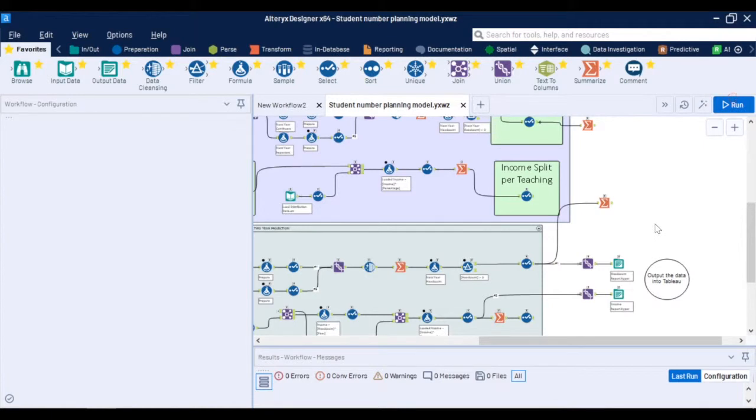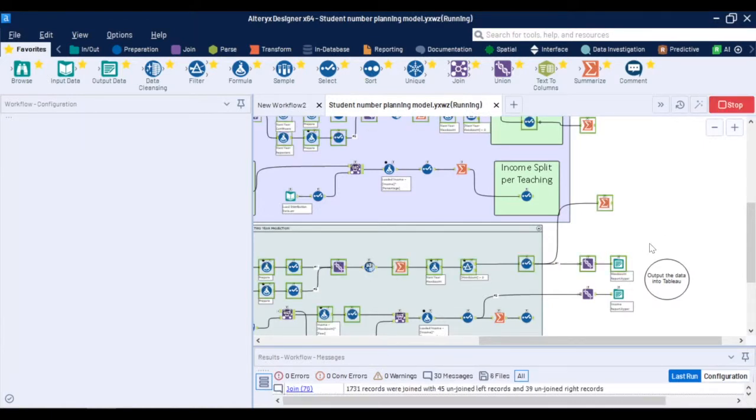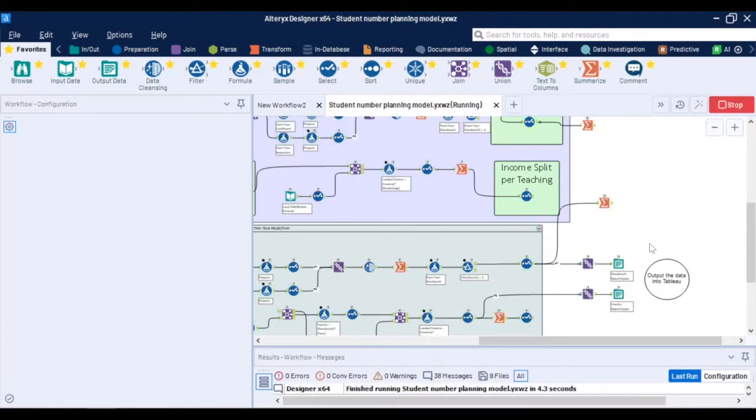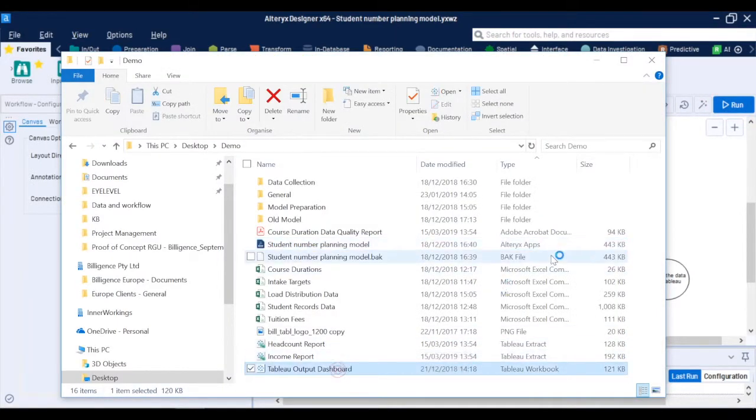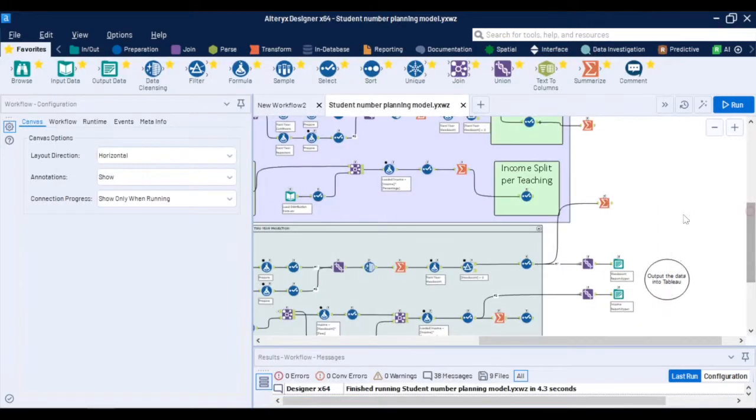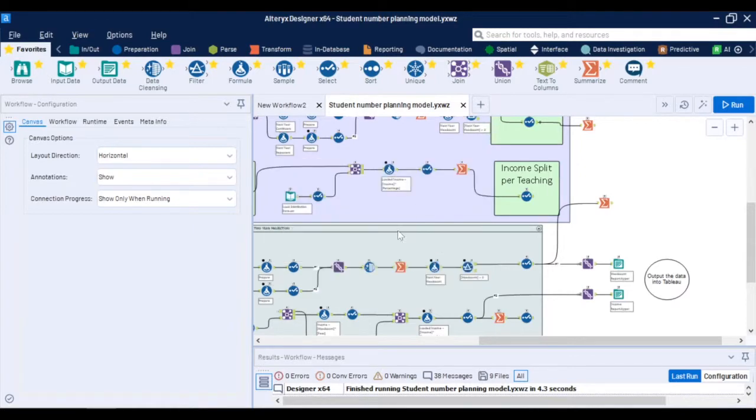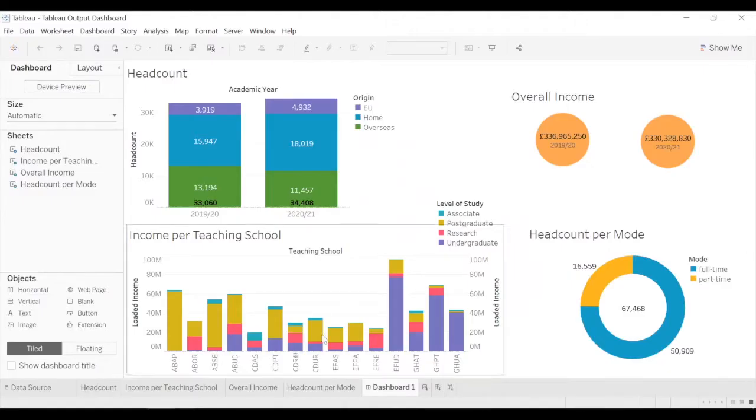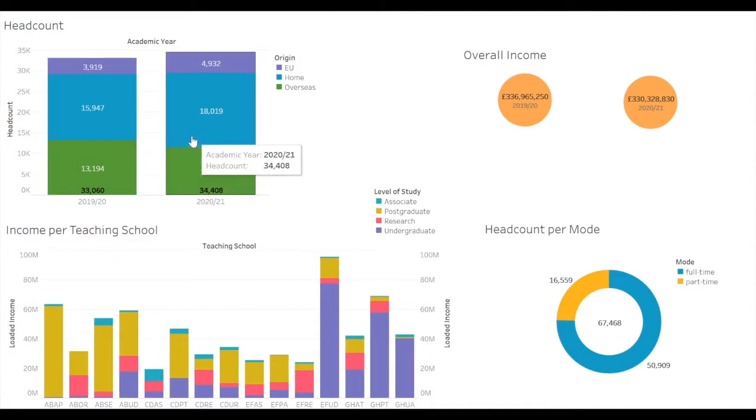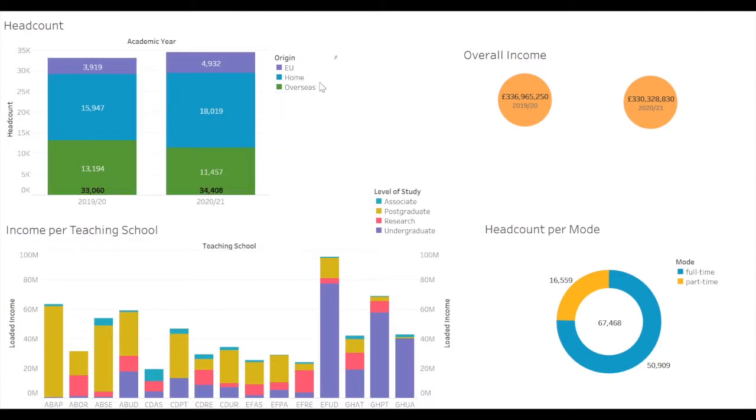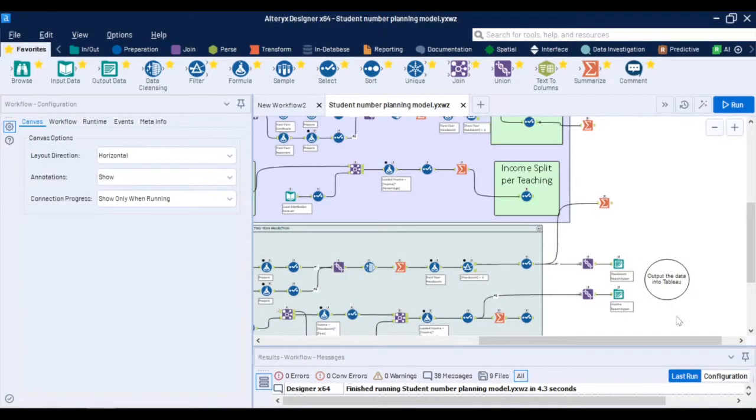At the very end of the workflow you can output the results of the model into reports or other visualization tools like power bi click or tableau as I'm doing here and every time I run this workflow these tableau extracts are refreshed with new data and I have a sample visualization in tableau where I have built a dashboard to help me visually see the results that is headcount projections and income. Here you can see the overall headcount split based on the origin of the students view of income per teaching school by level of study overall income or the headcount split into full-time and part-time.